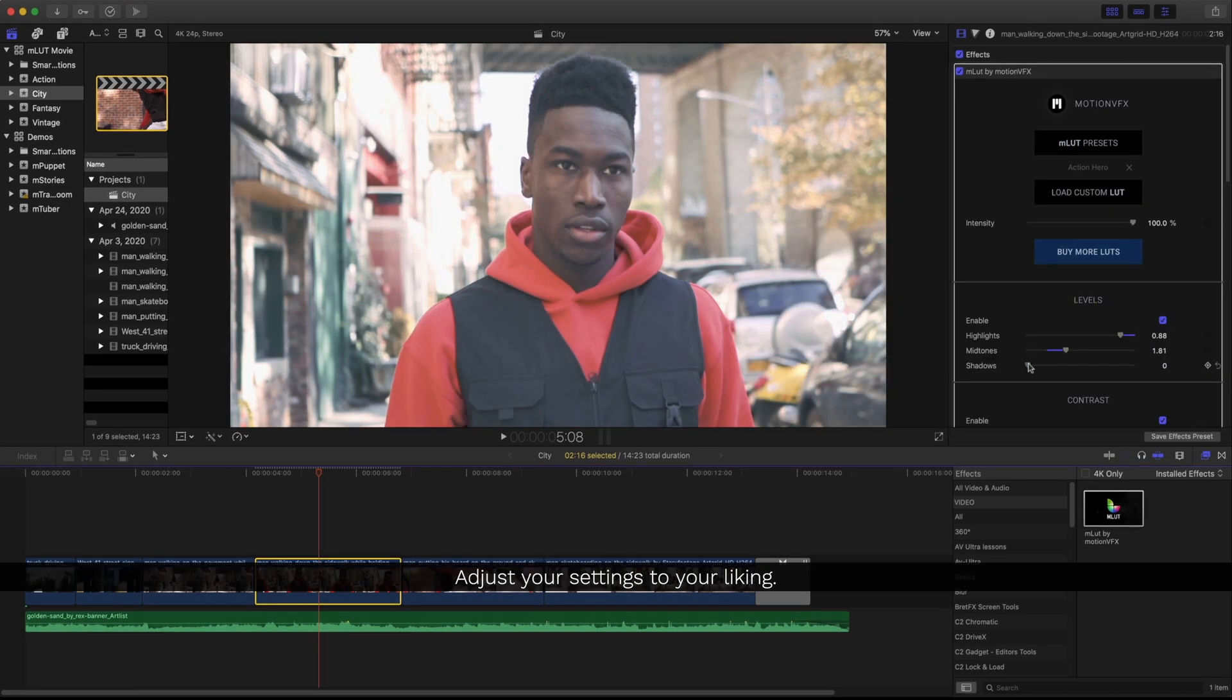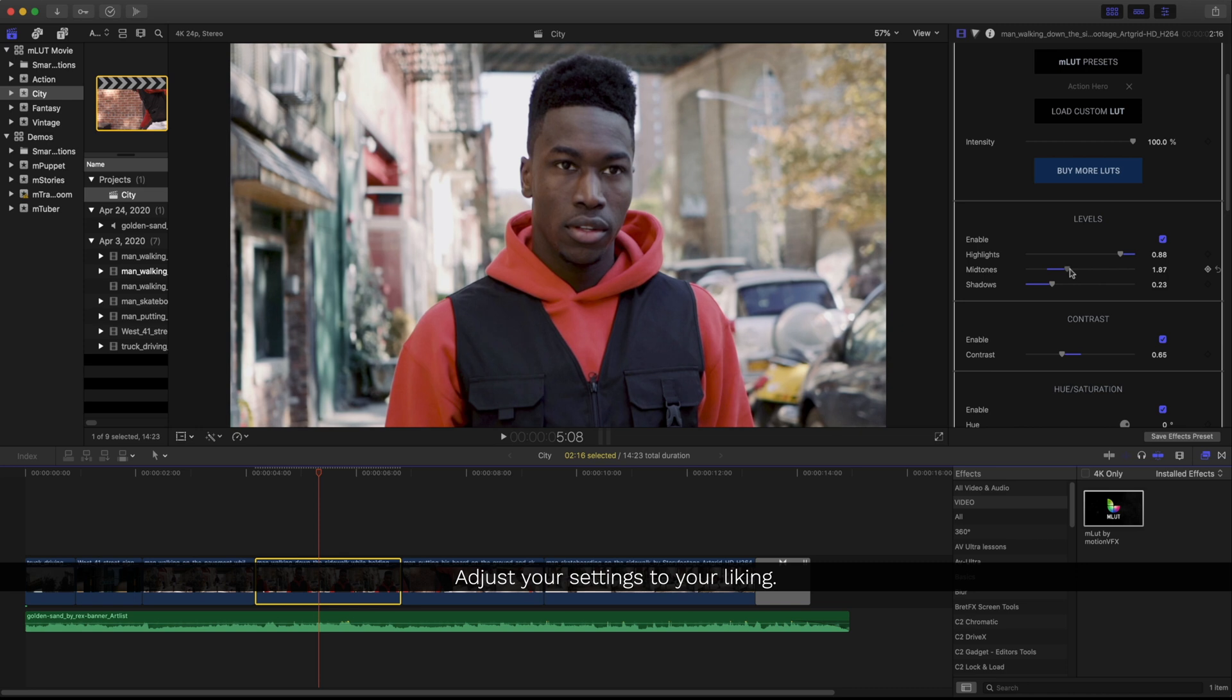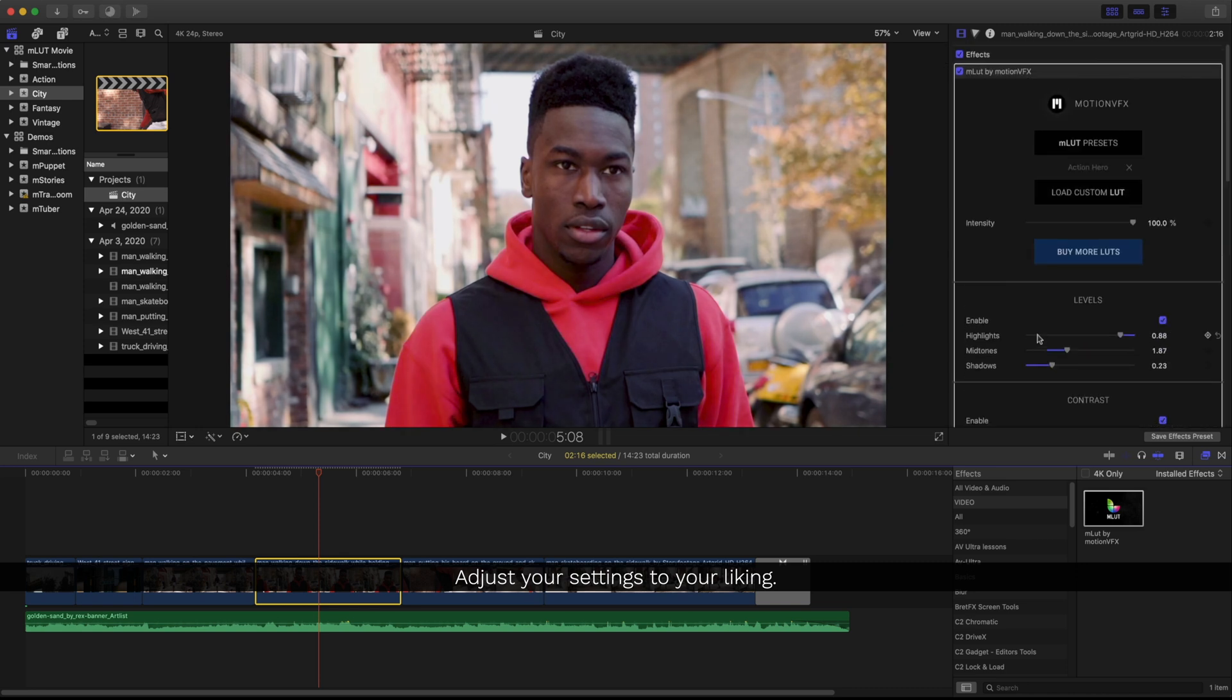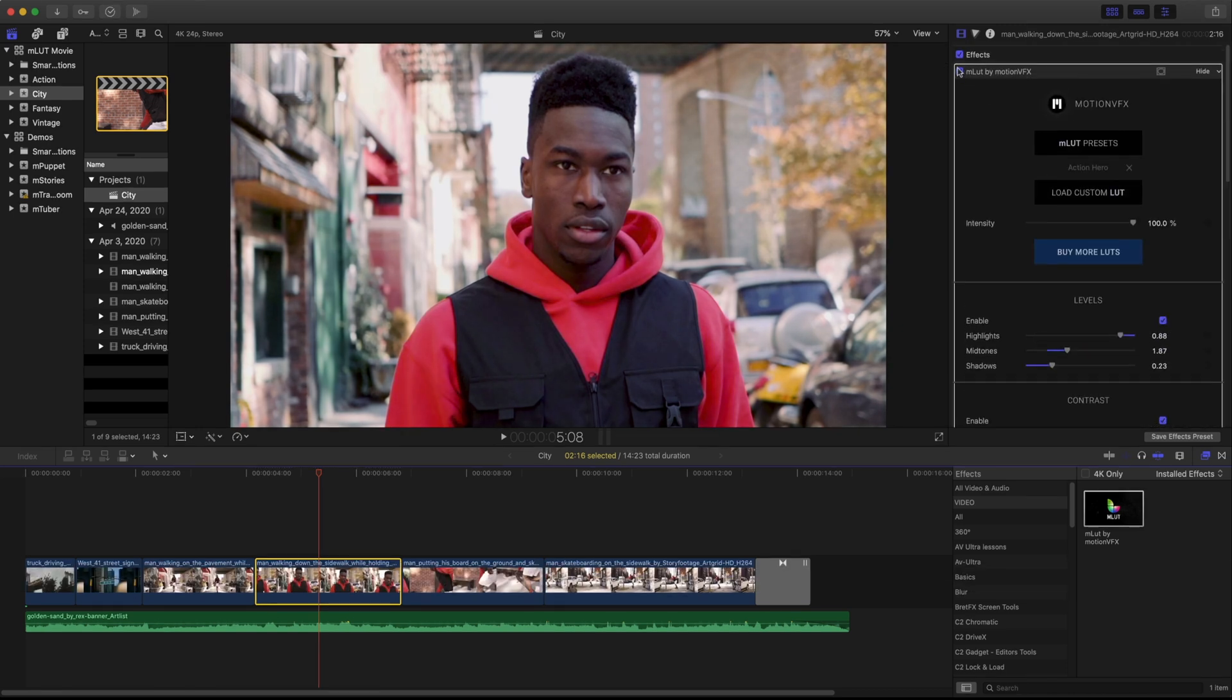If I want to further manipulate my footage, this is when I'll do that and I'll periodically check my before and after.